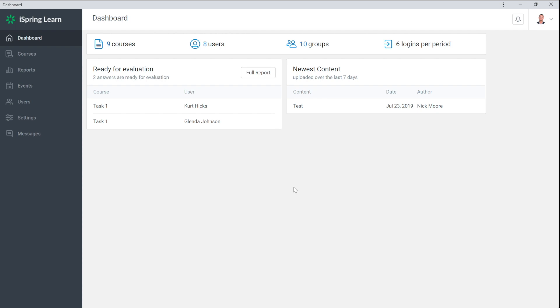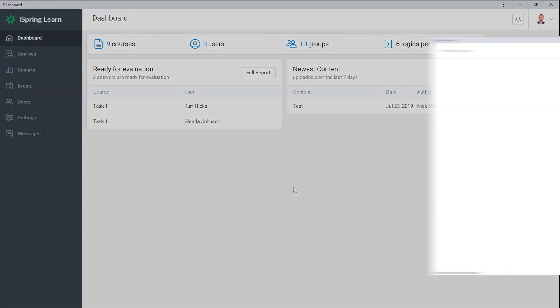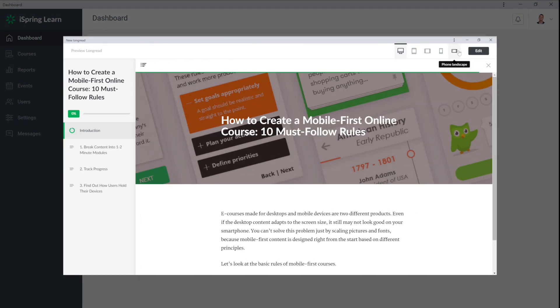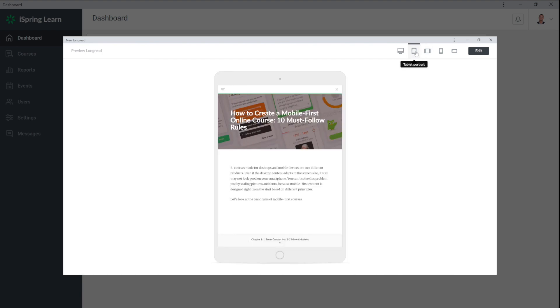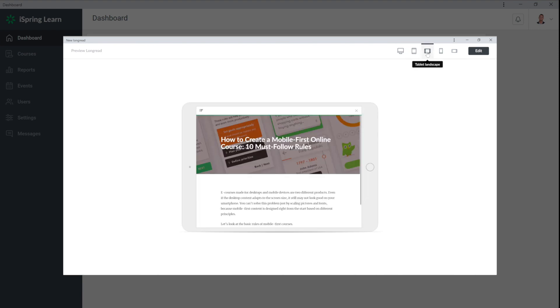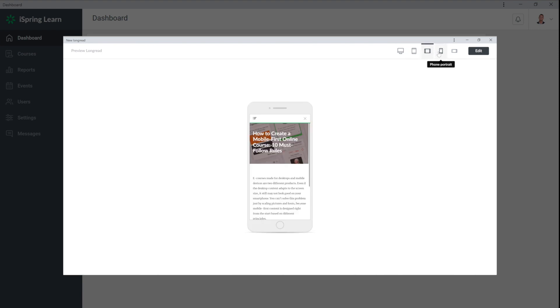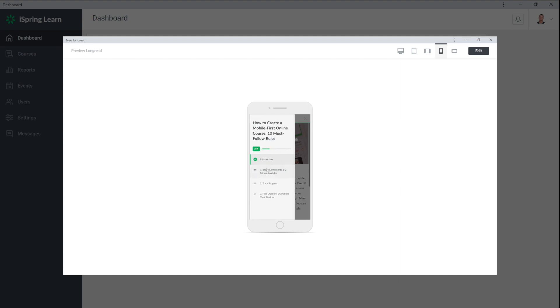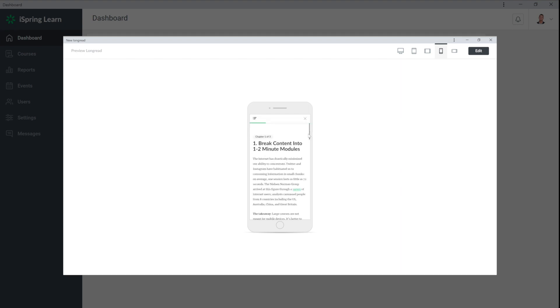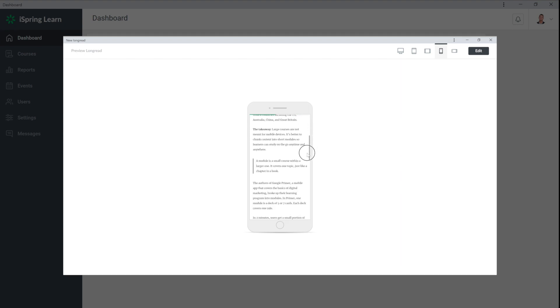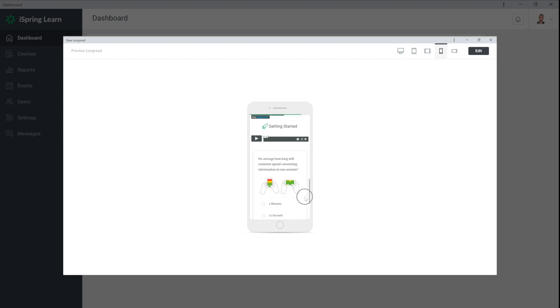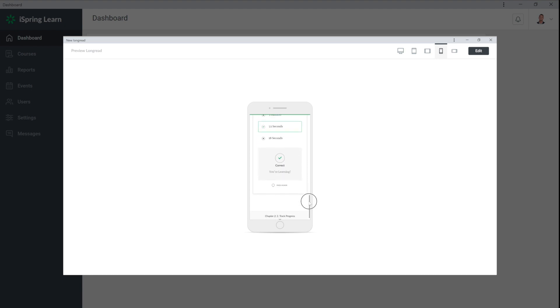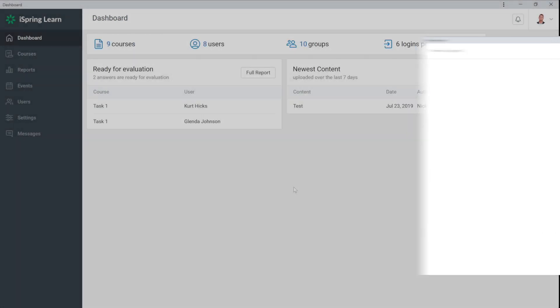Today I'll show you a new and incredibly useful feature in iSpring Learn. Now it's possible to create long reads. These are long articles divided into chapters which, in addition to the text, contain multimedia and questions for self-check. You can assign long reads to learners and track their progress. Let's get started.